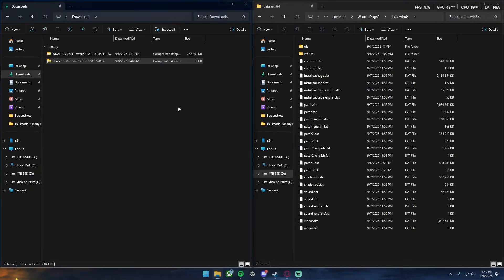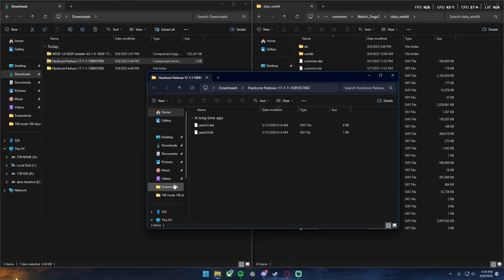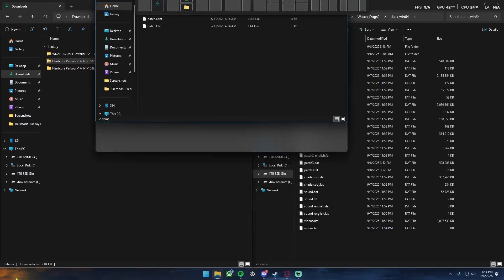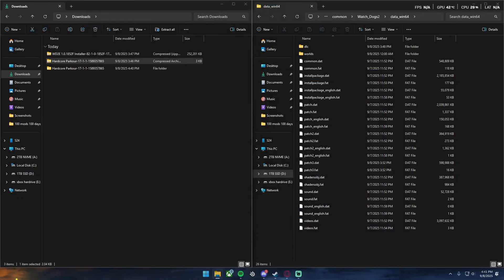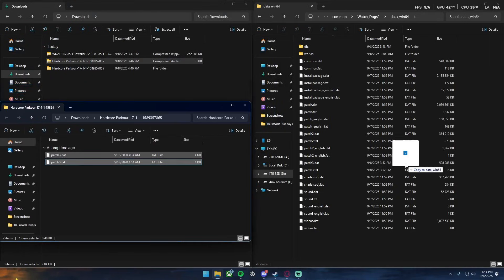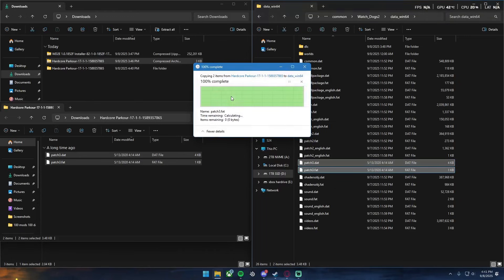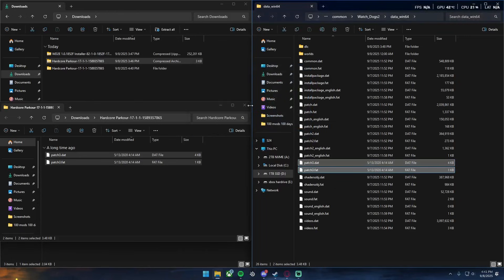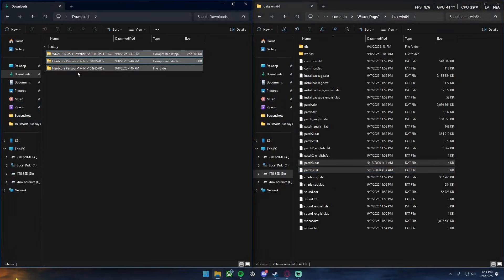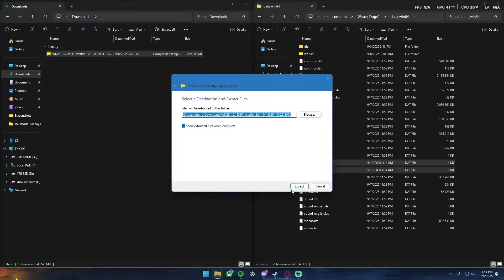For the Hardcore Parkour mod, all you got to do is extract it and then it will have patch.dat and patch.fat, it's the data file and the fat file. All you got to do is just grab these two, throw them in here, and then I already have it so I'll just click replace. You guys probably won't get that. So that's Hardcore Parkour done, pretty simple right?